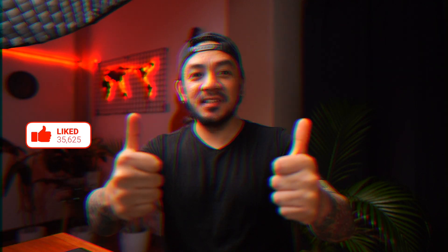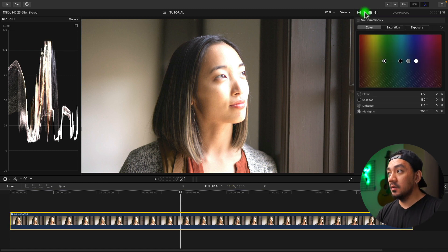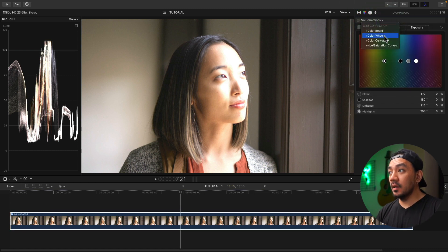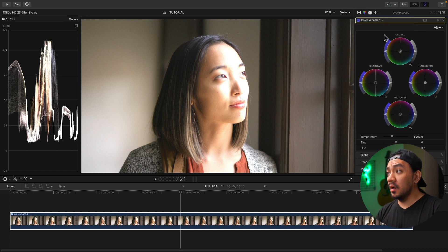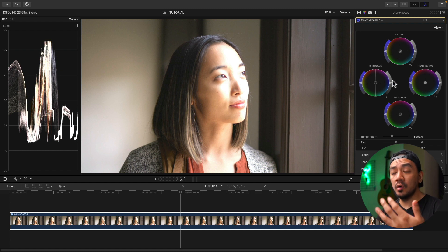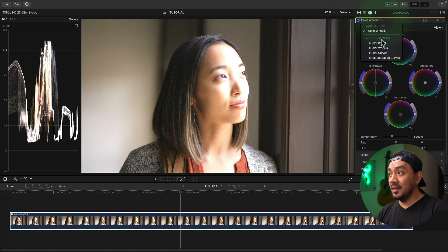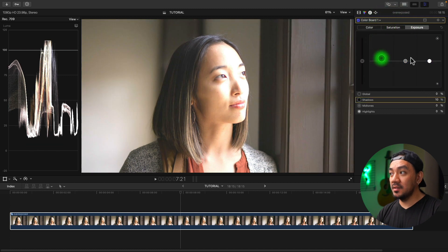If this video has been helpful to you, go ahead and hit that like button — I would really appreciate it. For the second method, go to your color inspector, go to the drop-down menu, and select Color Wheels. I prefer the color wheels because all of the settings or the parameters are here within reach, unlike the color board which requires a lot of clicks just to adjust.